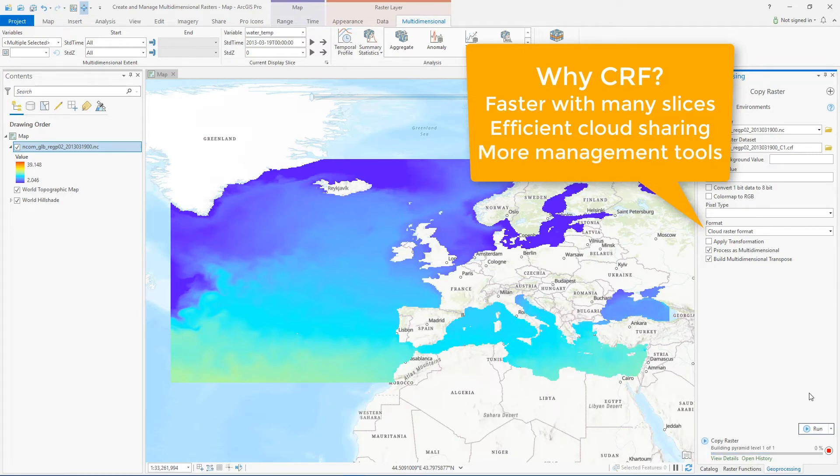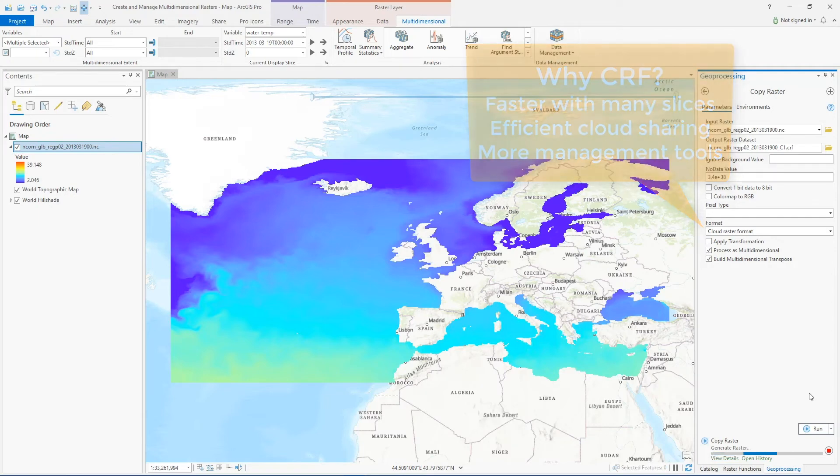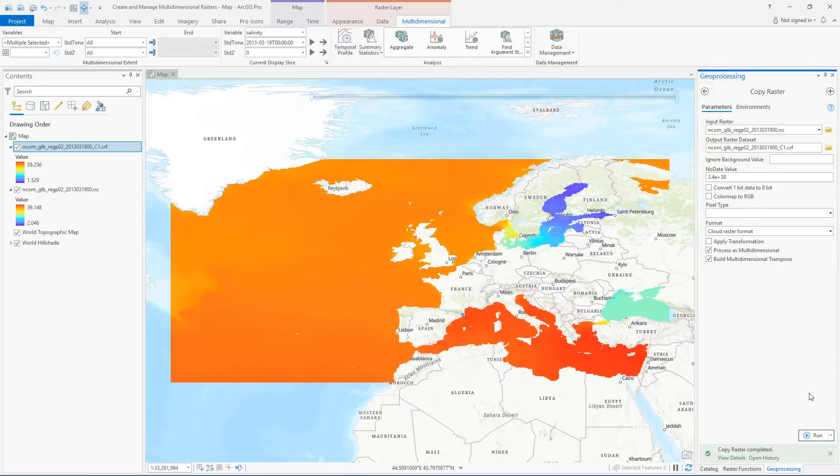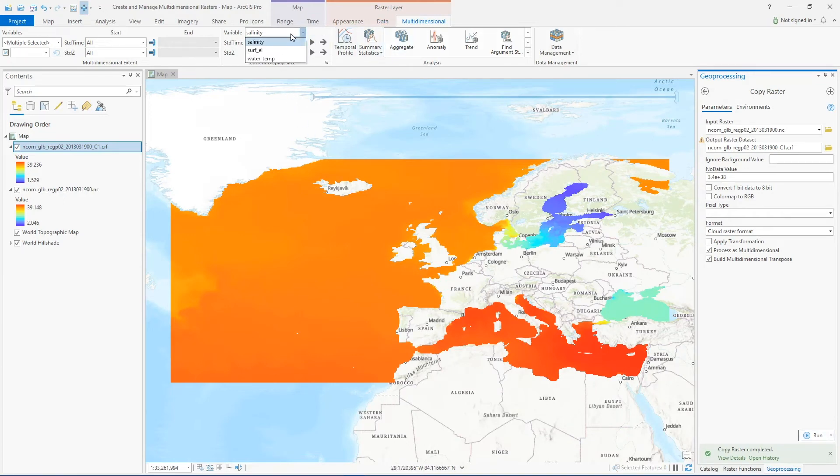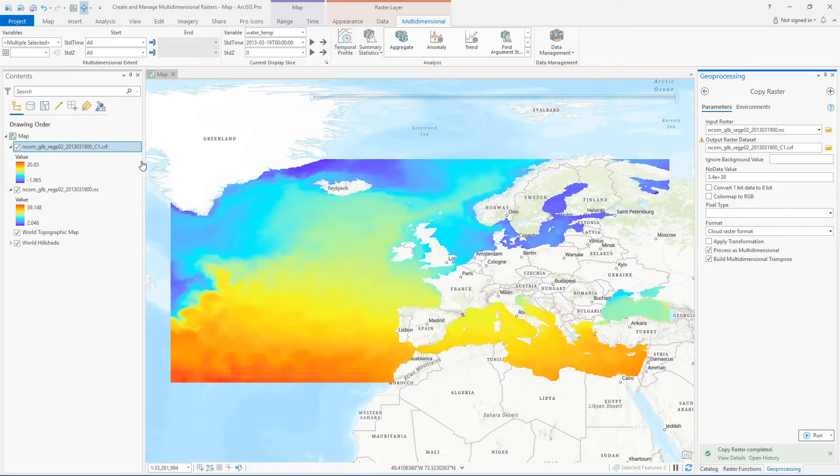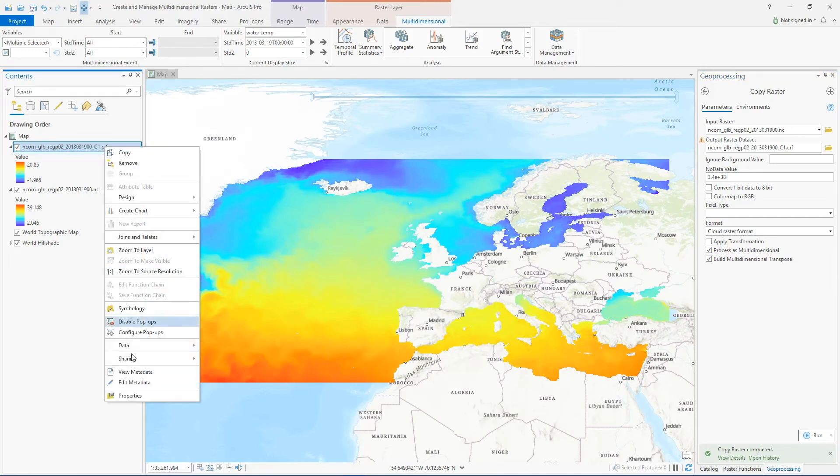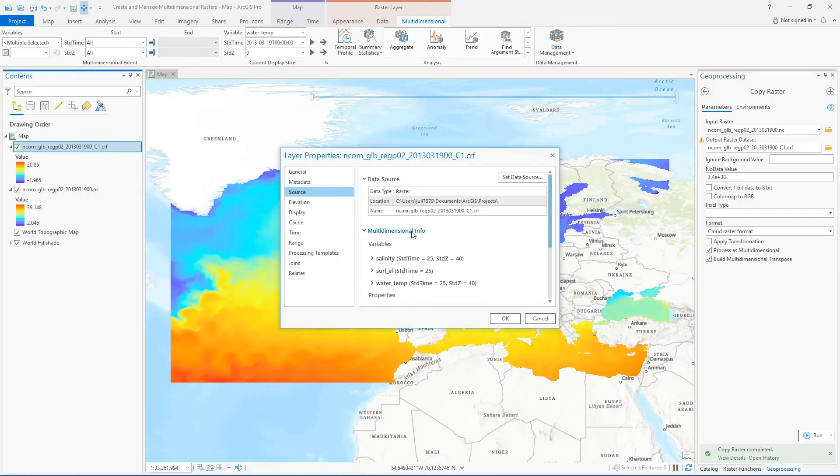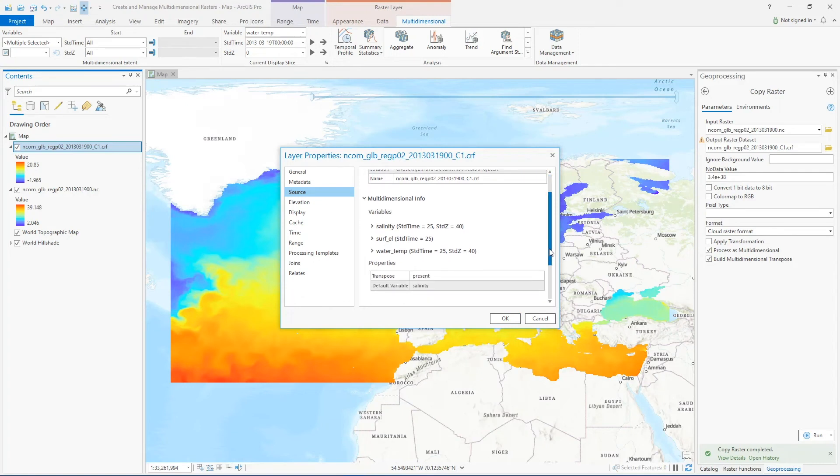So now we have this new data set in our map, and you can see that all the same multi-dimensional information has been copied into this data set and we can access all of that from the properties as well. And now this is in the Esri native cloud raster format.